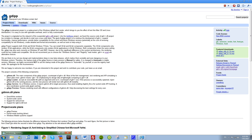It's basically a replacement of the Windows default font renderer and it brings you the effect of text like Mac OS 10 and Linux distributions. It's easy to use with an ignorable overhead and it is fully customizable, which is great.